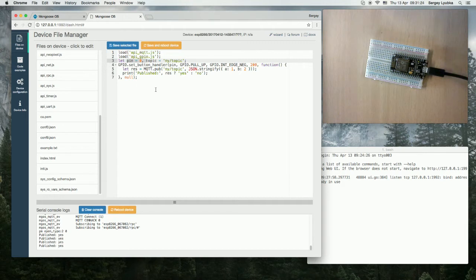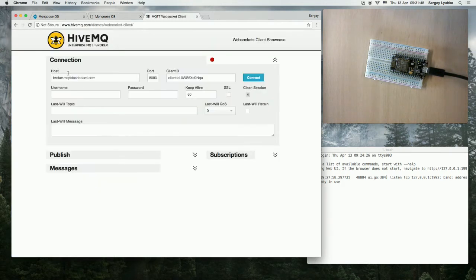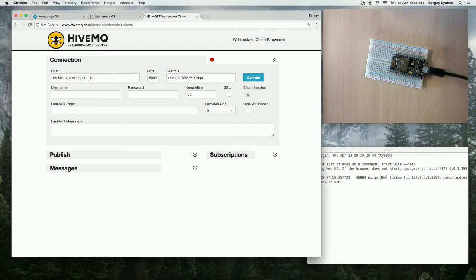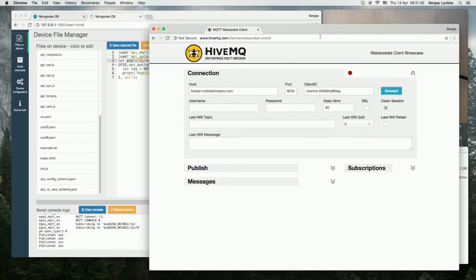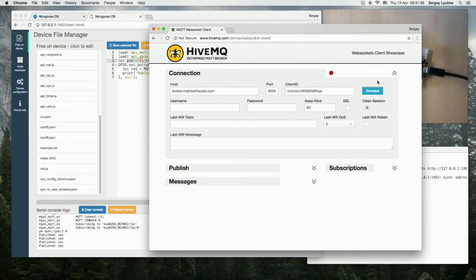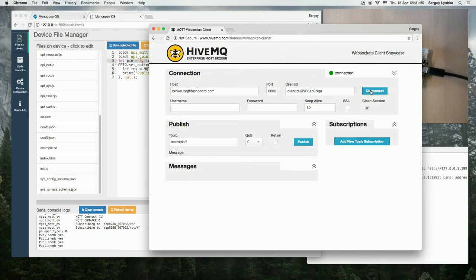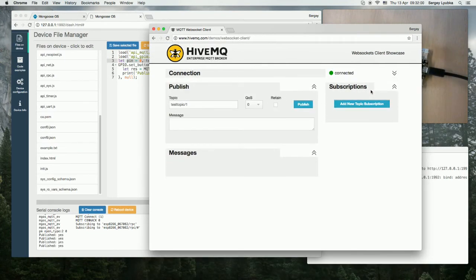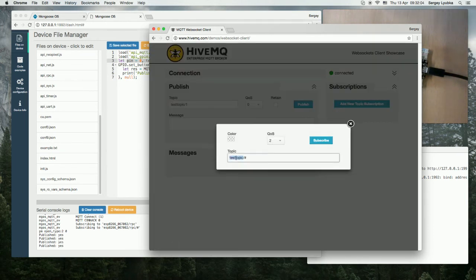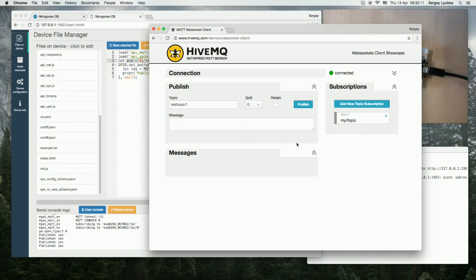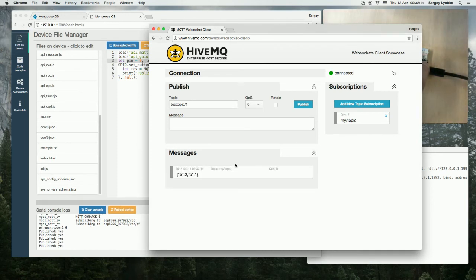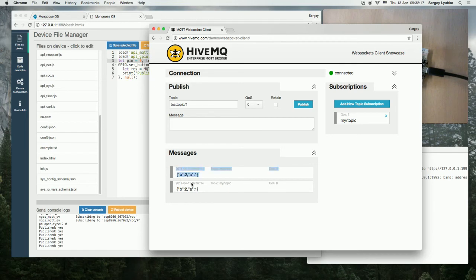Let's connect a different client to this broker and see that message. This is a web client at HiveMQ.com/demo/websocket-client. Let's push it to another window. Click Connect. And now let's subscribe to my/topic. Now let's press the button again. And we can see these messages appear. So this is MQTT publish.